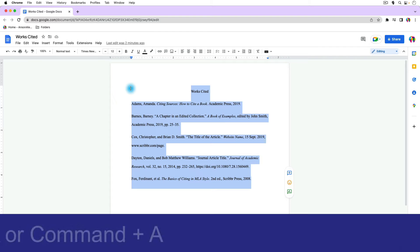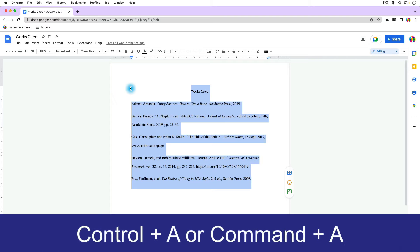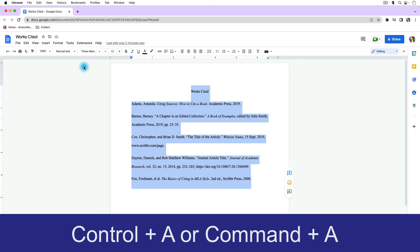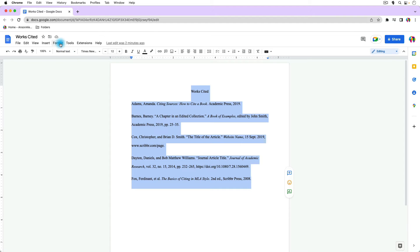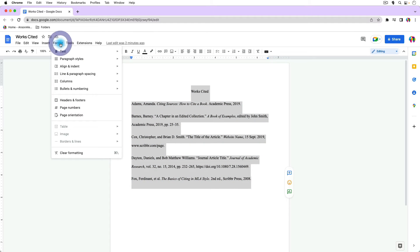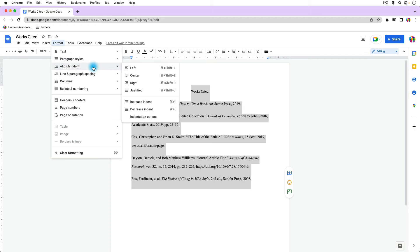I'm just going to select my entire document. So I have everything in my document selected. I could press Command+A or Control+A to select all as well, and then I'm going to go up to the Format dropdown and I'm going to go to Align & Indent. And then from here I'm going to click on Indentation Options.